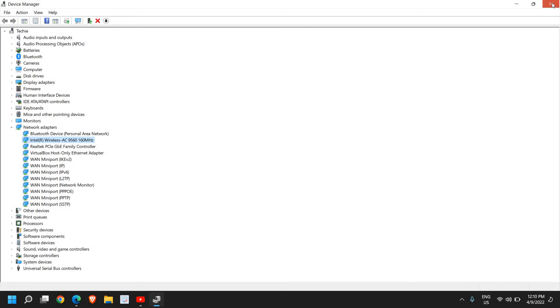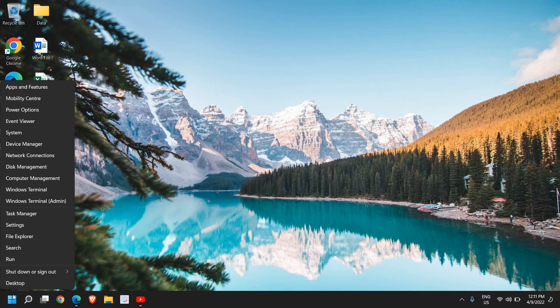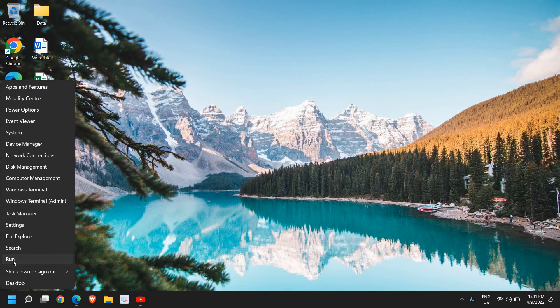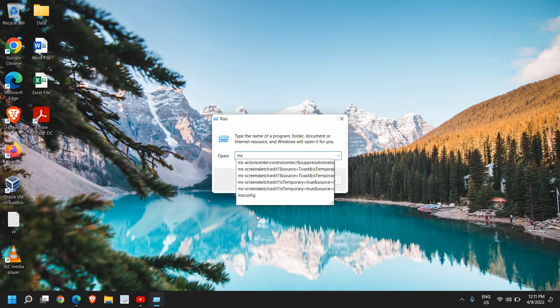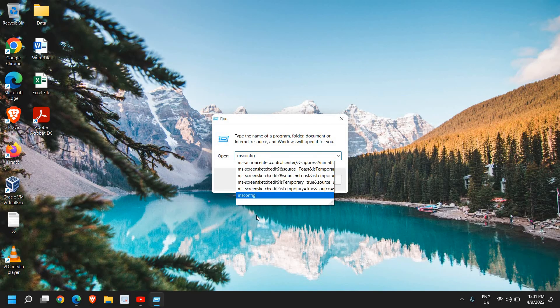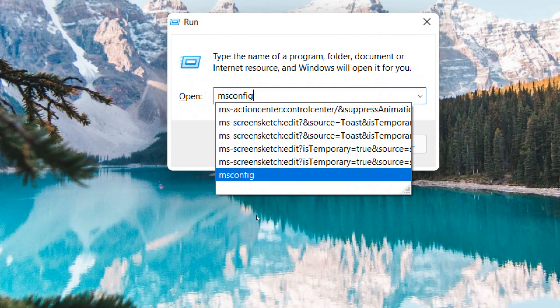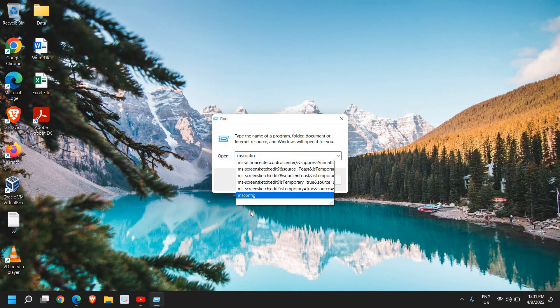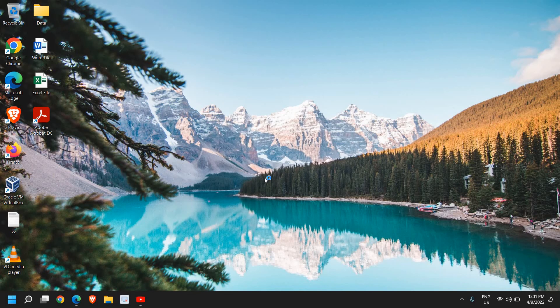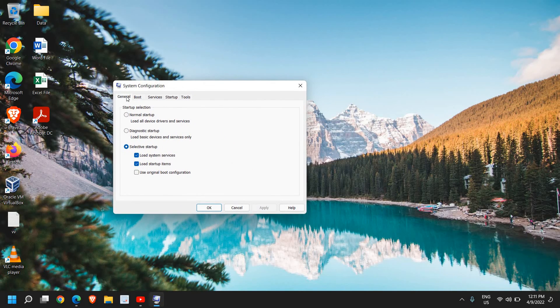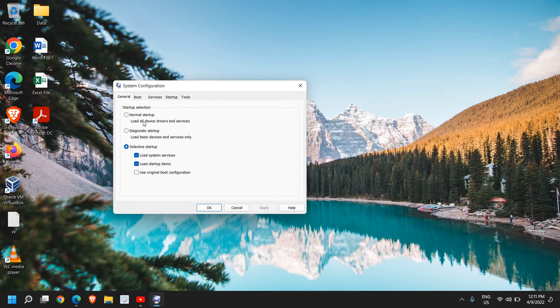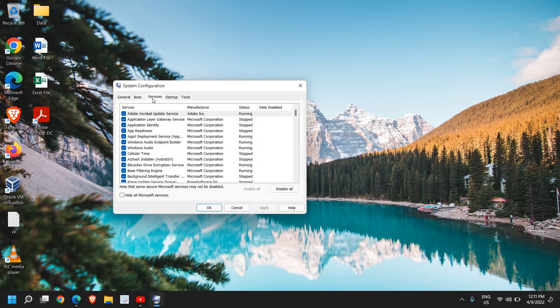See if that works. If not, we'll move to the next step. Do a right-click on the Start button, click on Run, and type 'msconfig'. I'll maximize it so you can see it. This is the last and most effective step we're going to do, and it will fix most of the problems. Once you open it, System Configuration will appear. Here we have General, Boot, and Services.